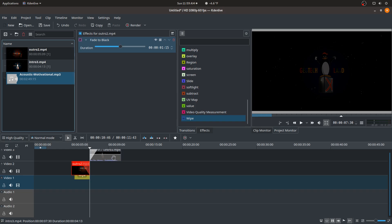It just ends up closing the program, something that probably shouldn't happen. But just remember to always save your file, especially if it's a big project.